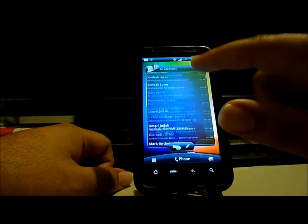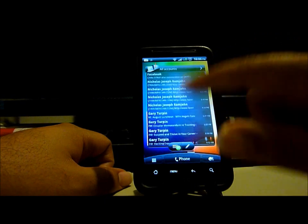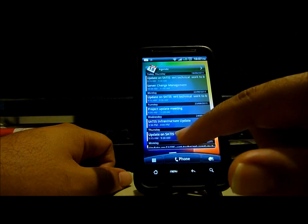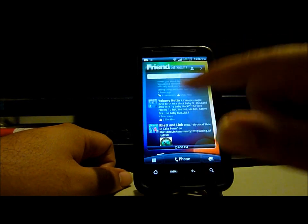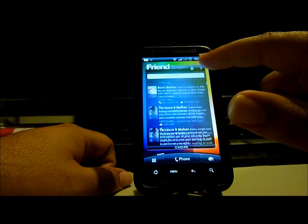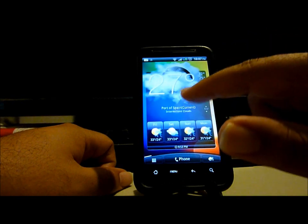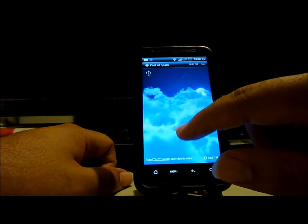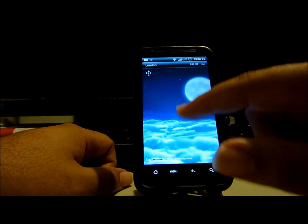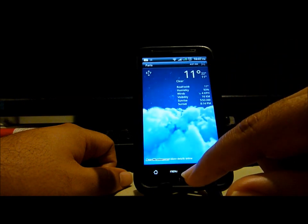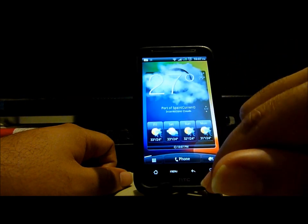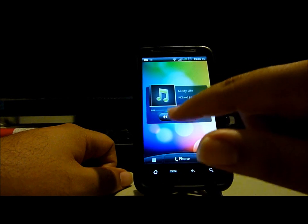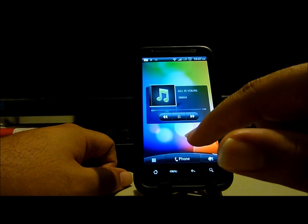This is one of the widgets — this is the mail widget. As you can see, very smooth scrolling. I also have a Calendar widget, same thing. There's a Friend Stream widget which will consolidate Facebook and Twitter streams. There's a nice weather widget, and also a nice little music widget to play music directly from there and continue using the phone.